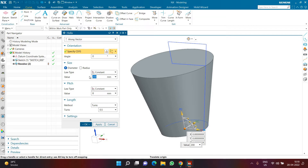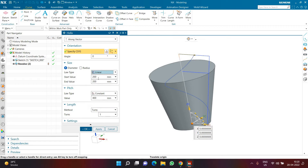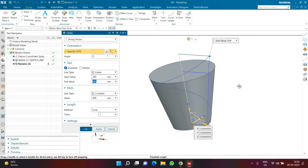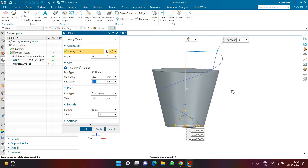The pitch is going to be 400 — the overall height — and I want a total of one turn. So it's creating a constant pitch of 400 with only one turn, and I want a linear diameter variation starting at 200 and ending at 400. As you can see, this helix is technically following the entire geometry. That's why it was important for us to know the bottom and the top diameter values. I'll click OK.